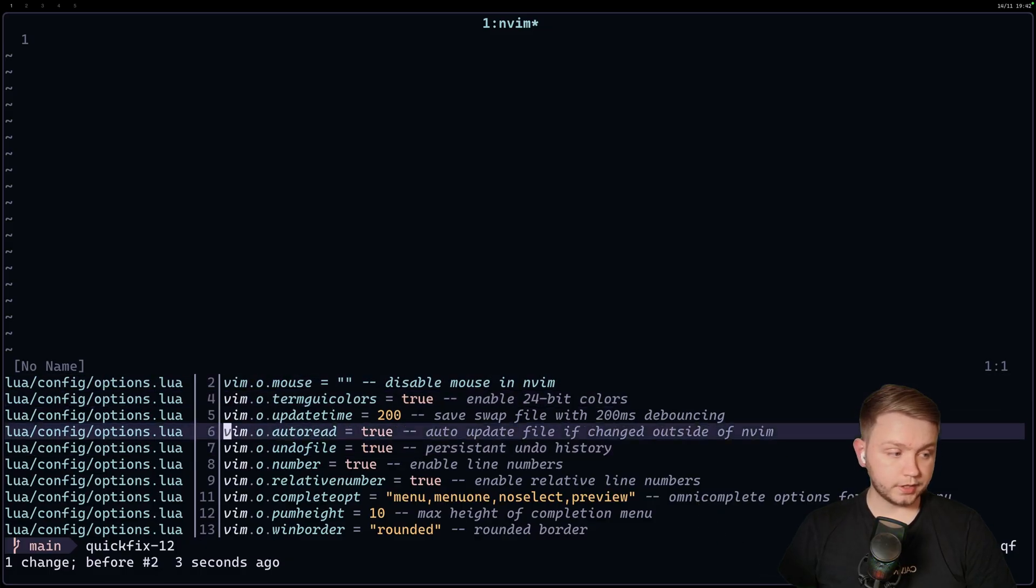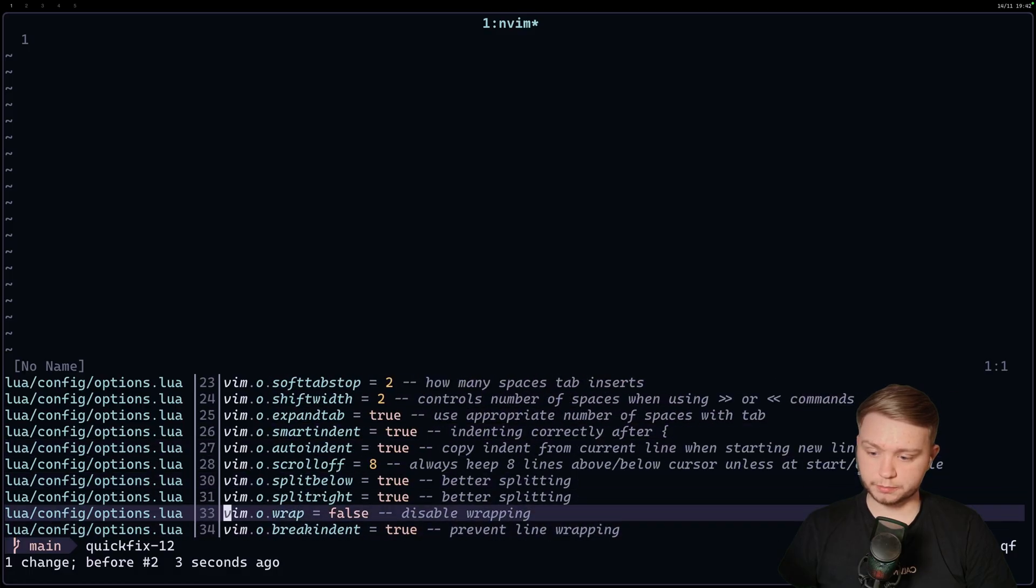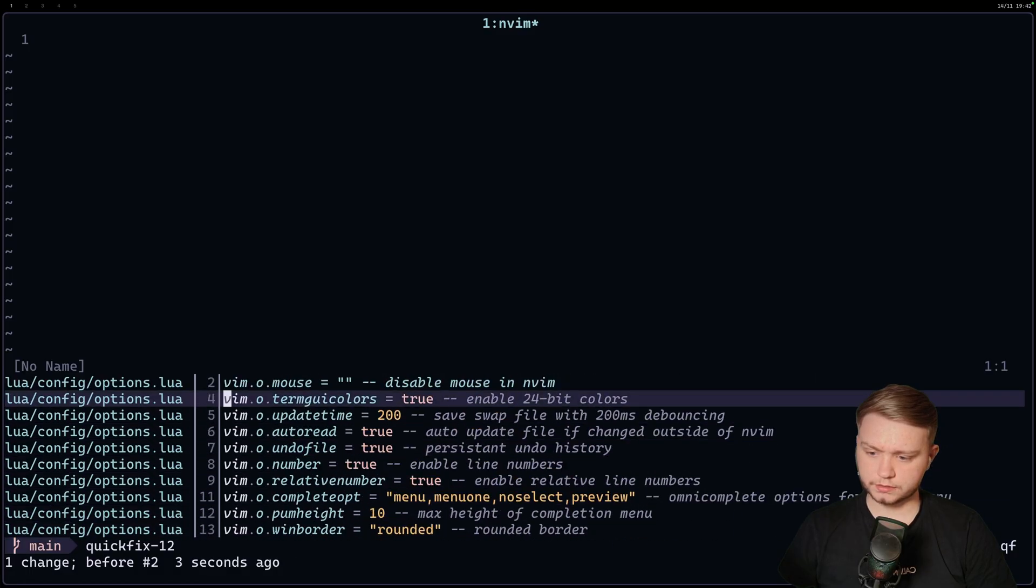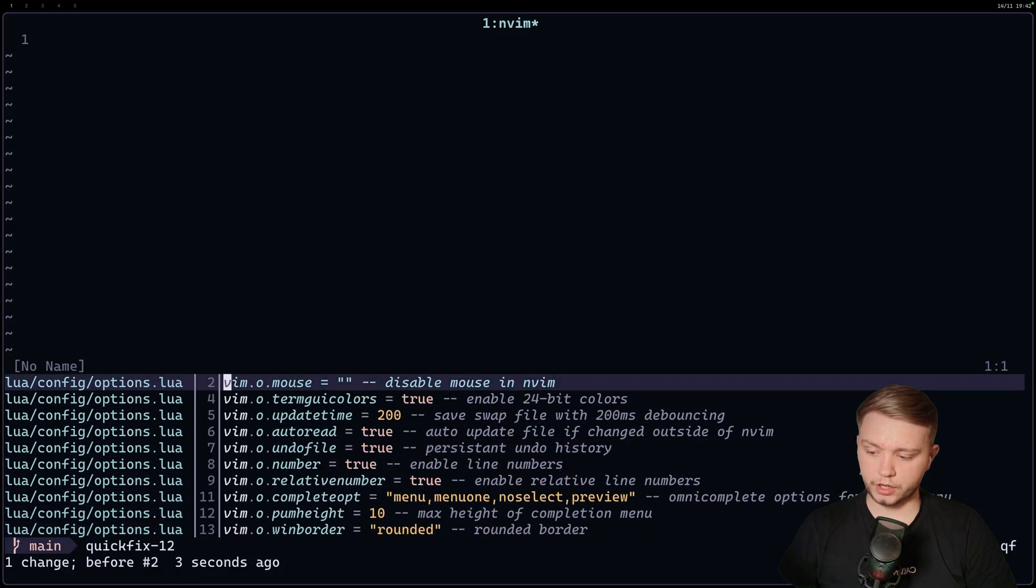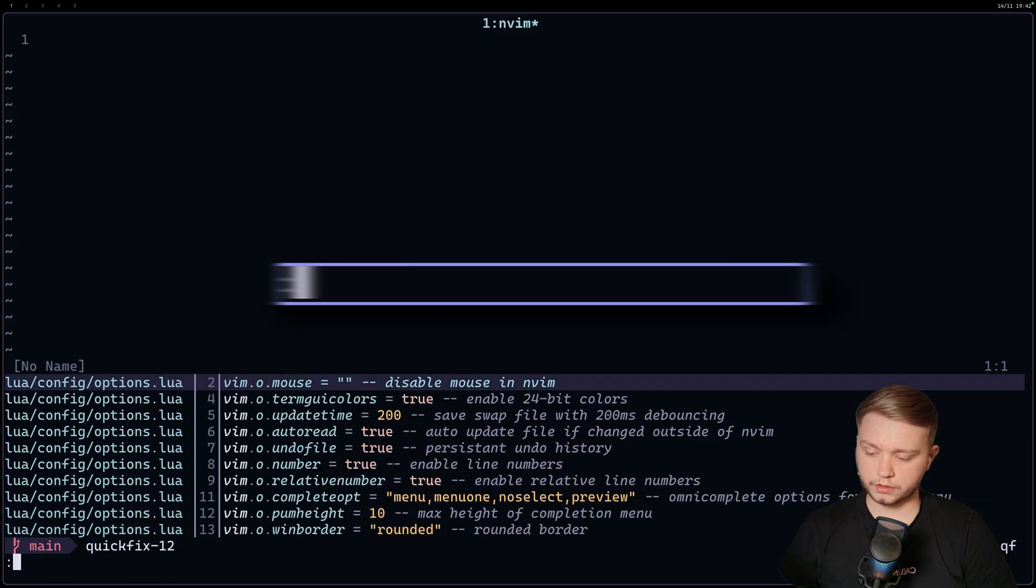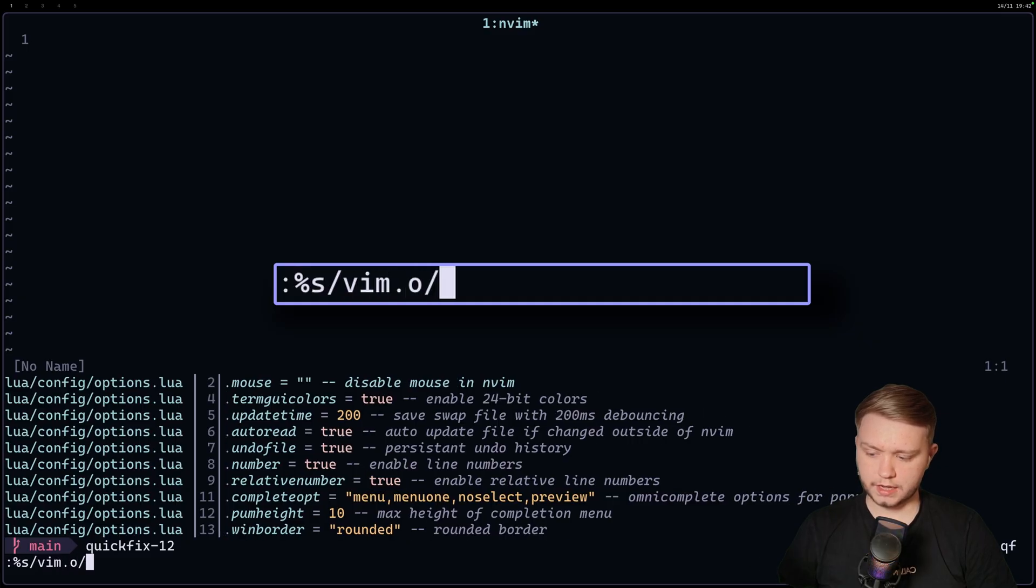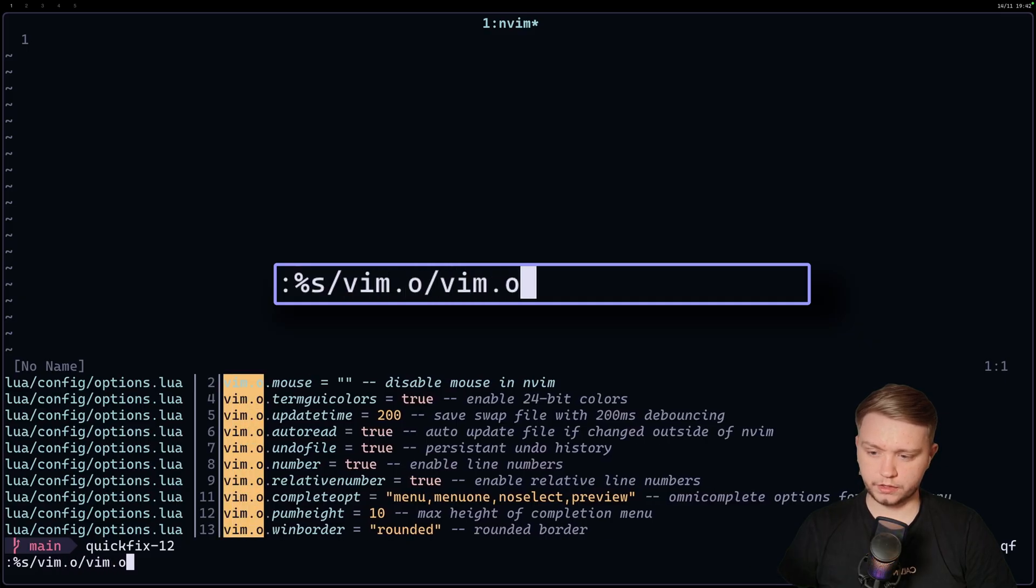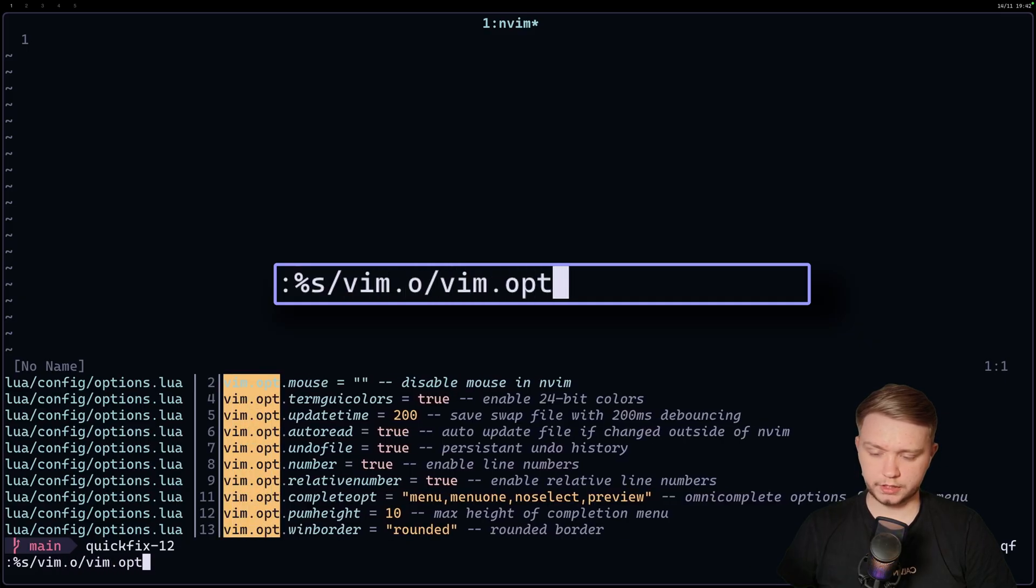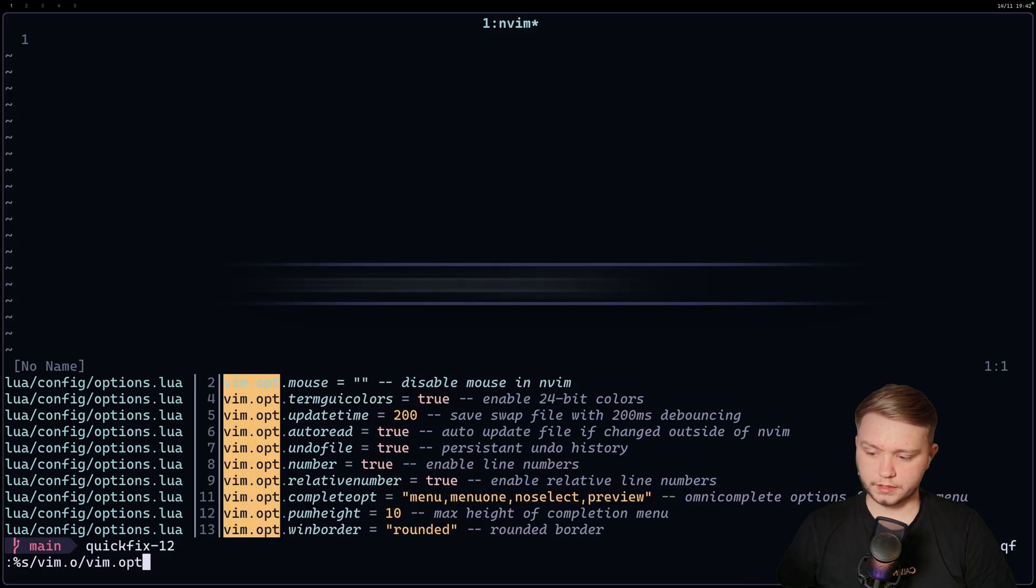So let's say I wanted to do the same as before. Well, now, because I'm just editing them as buffers, I can do a colon percentage s vim.o vim.opt. And look at that. We've applied that.